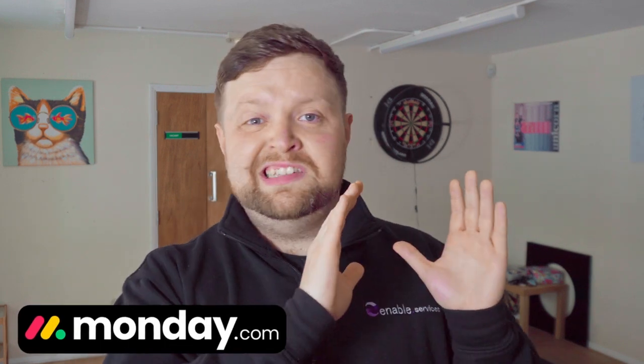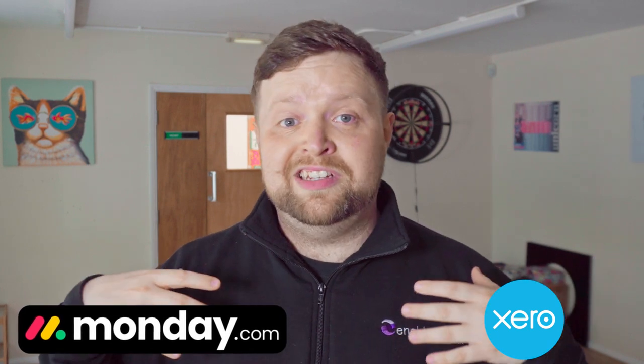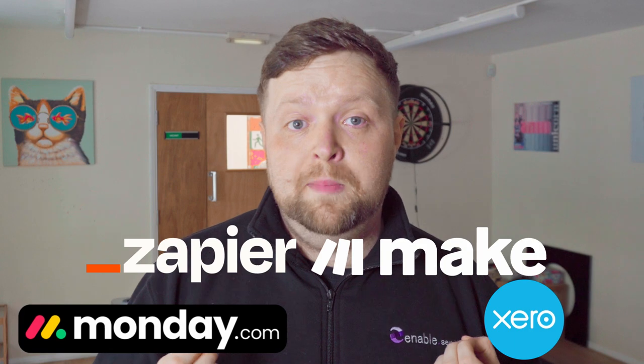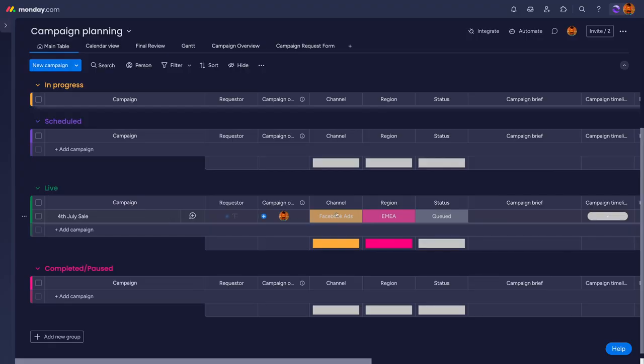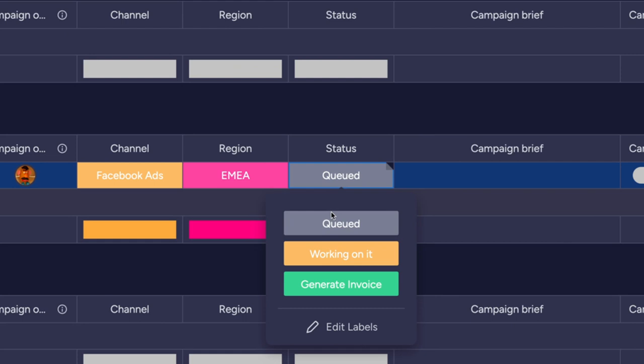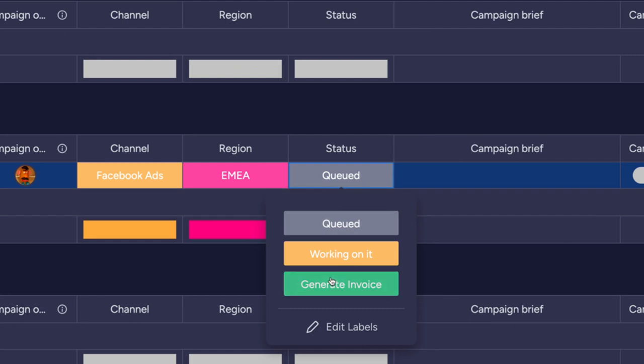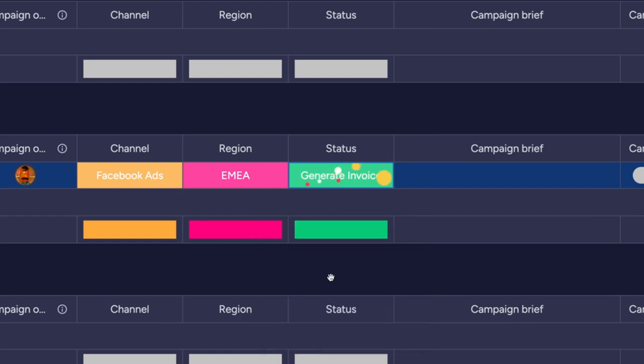Connections can be made with accounting software too. This means that if you track all of your client work in Monday.com, but you invoice within Xero or QuickBooks for example, you can use development work or middleware such as Zapier or Make.com to establish a connection between them. Then with the click of a status change, you can automatically generate an invoice to the correct client straight into your accounting software.